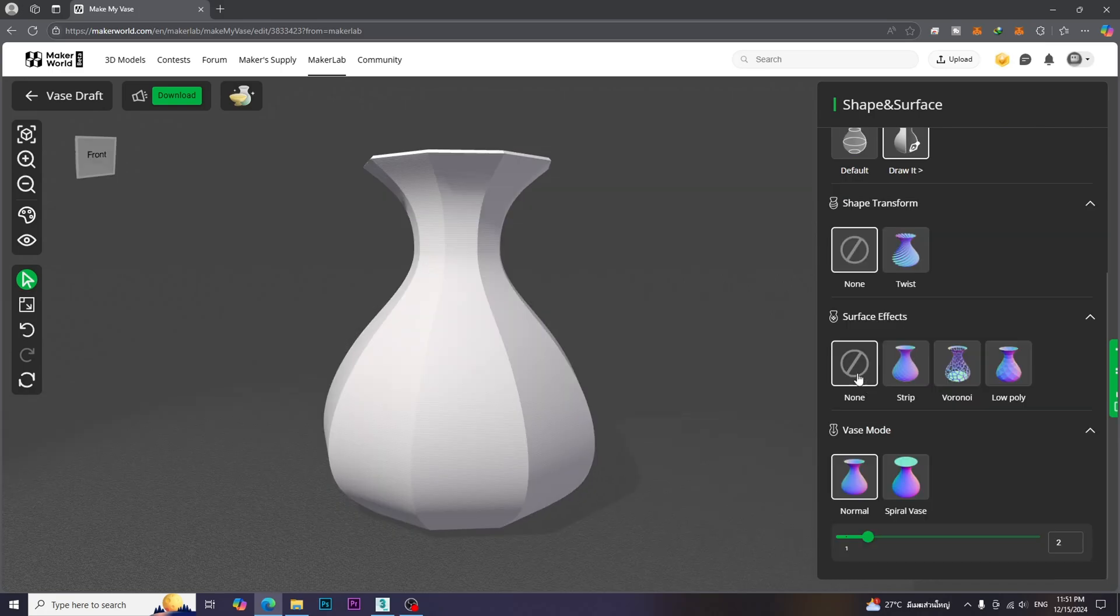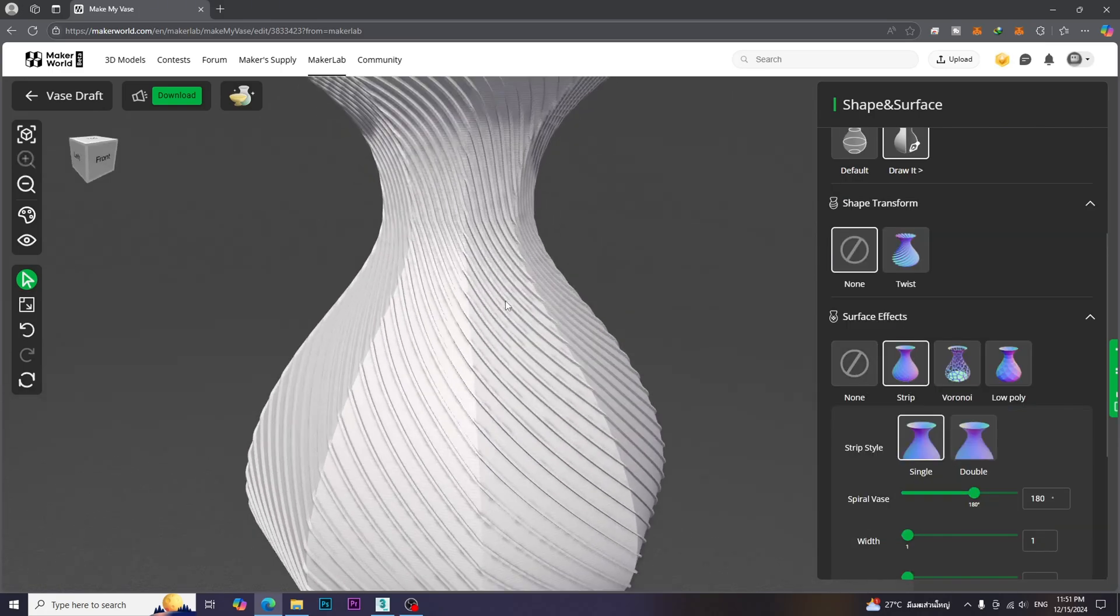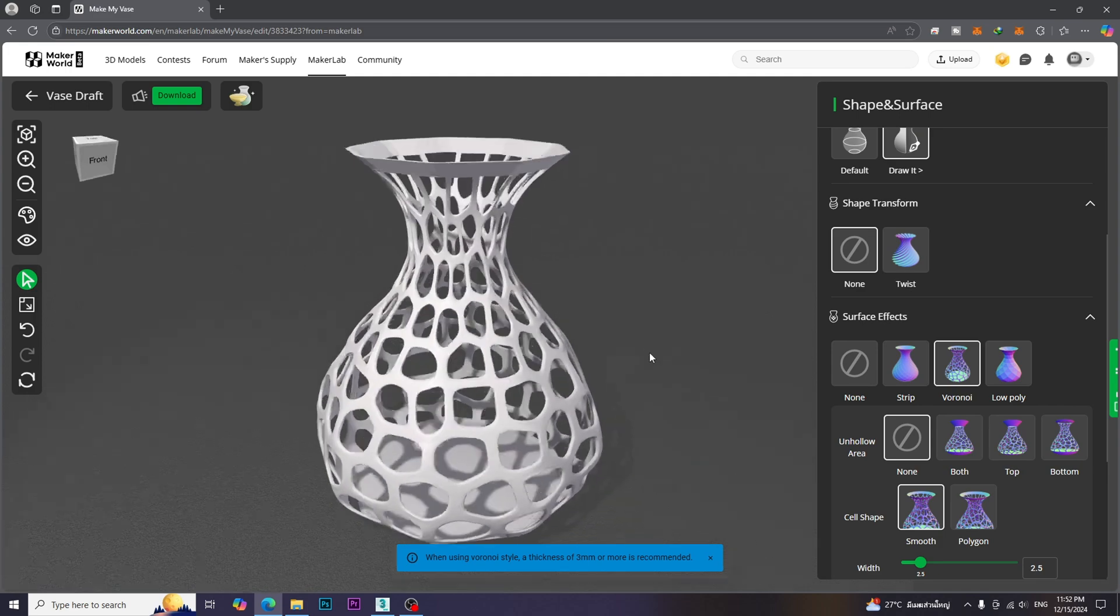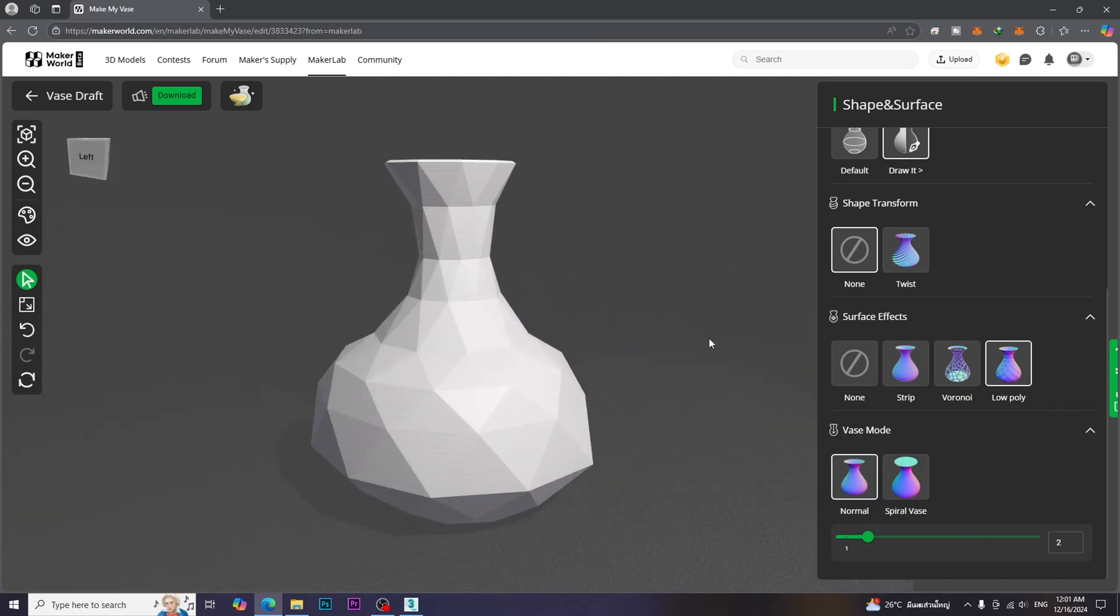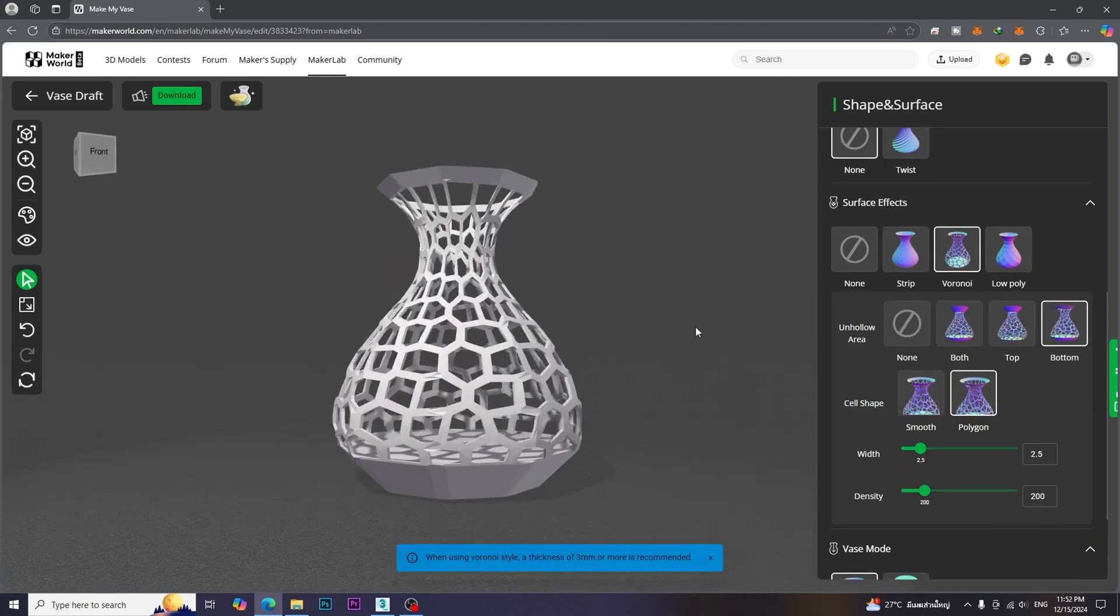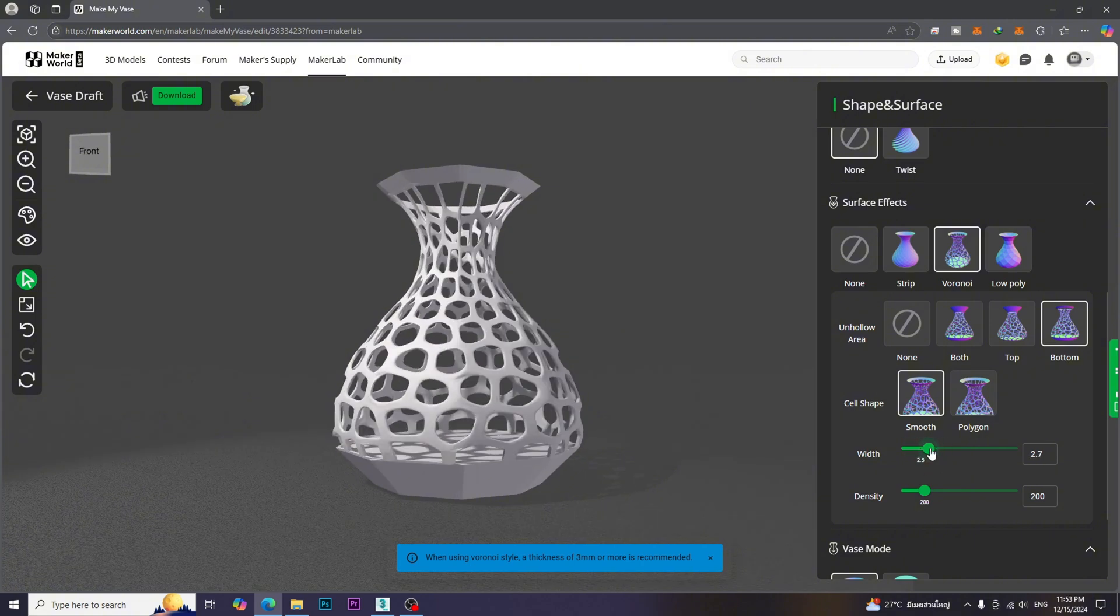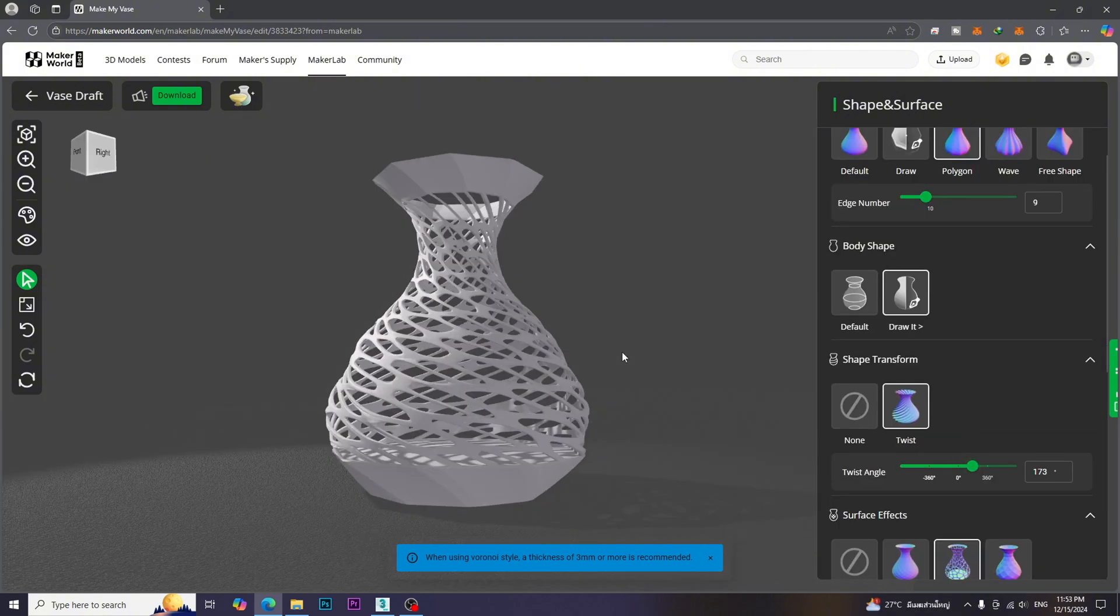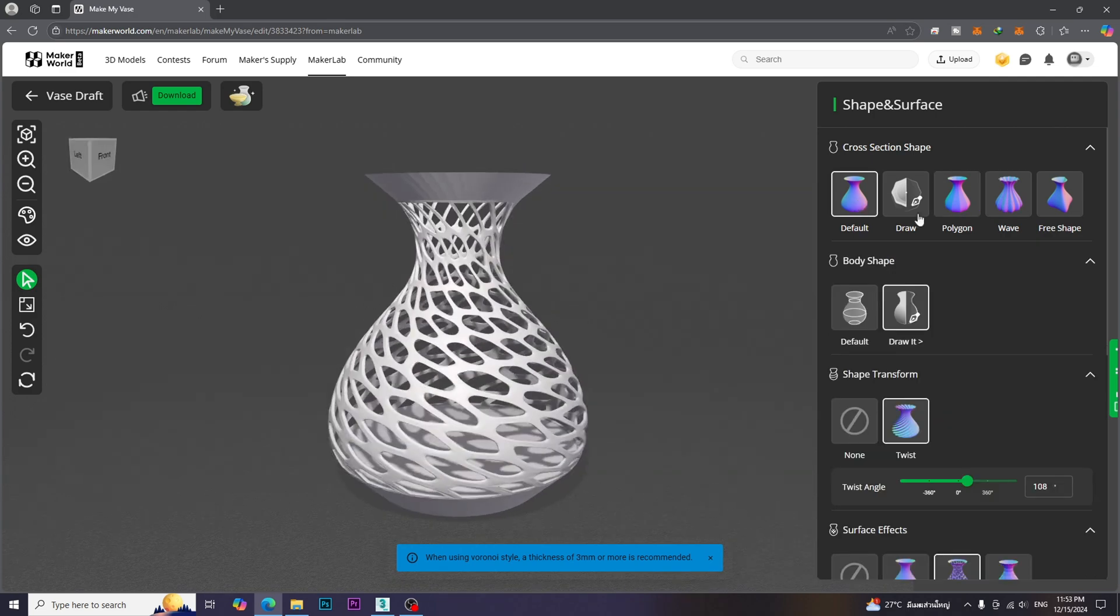Moreover, we can add surface effects. For example, Strip, Voronoi, and Low Poly. Each effect has its own parameters to adjust. We can mix all of the parameters to get complex models.